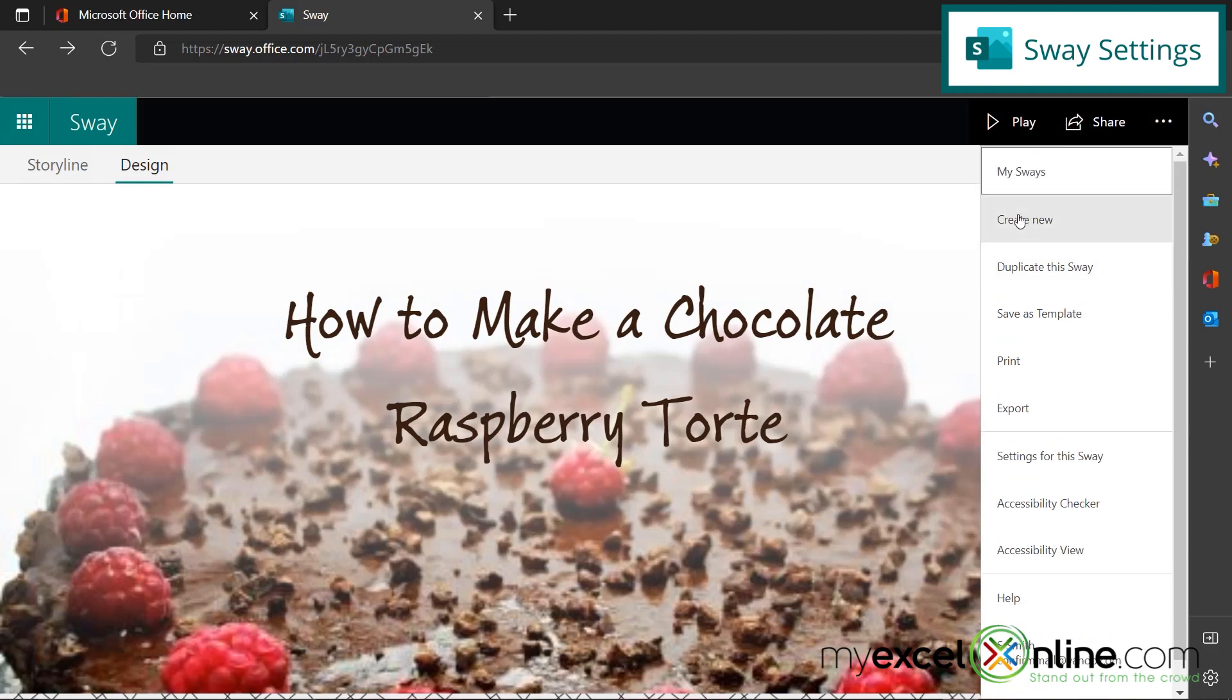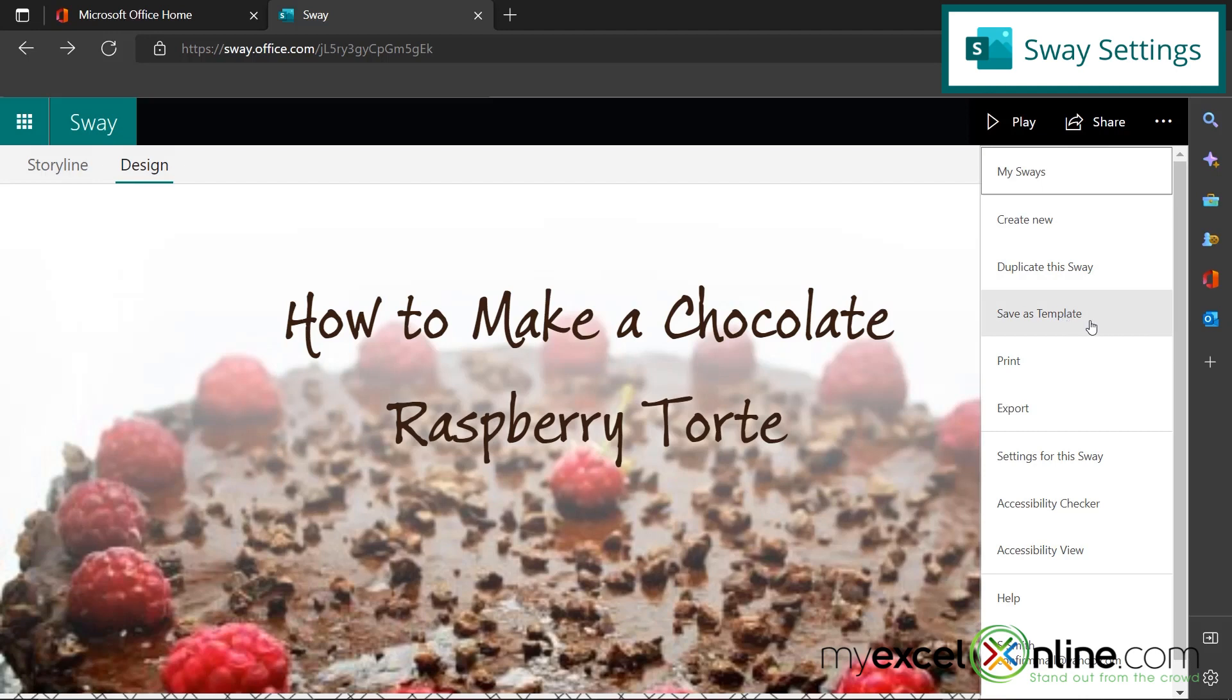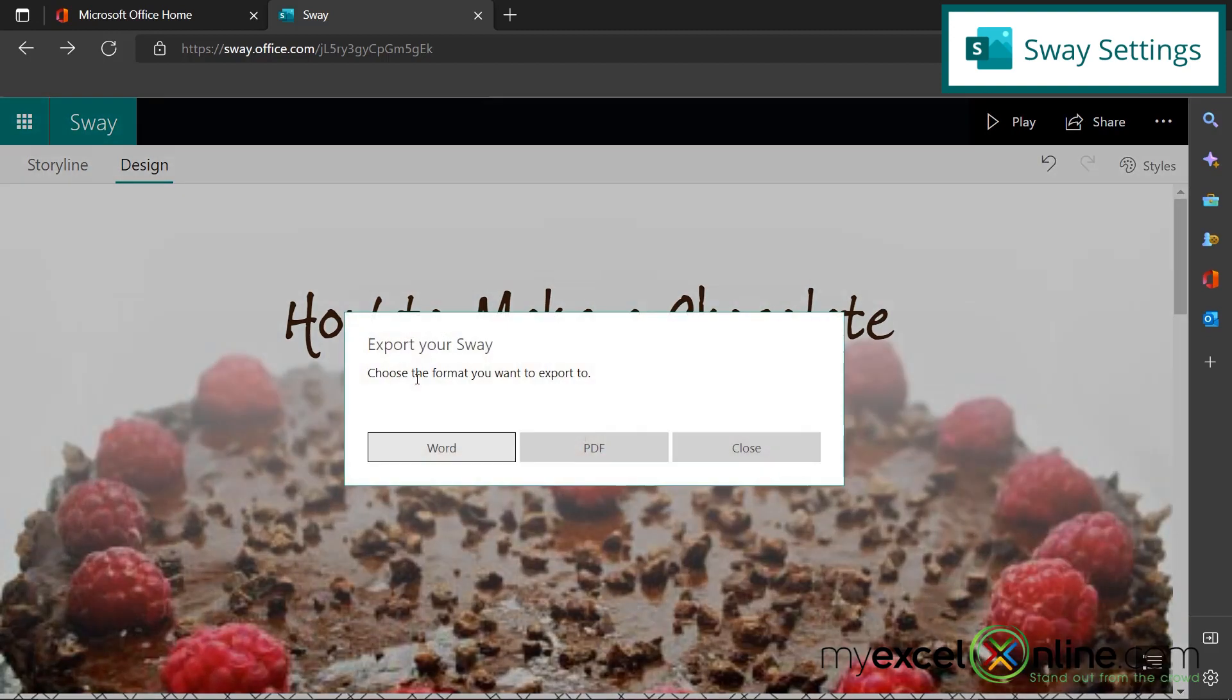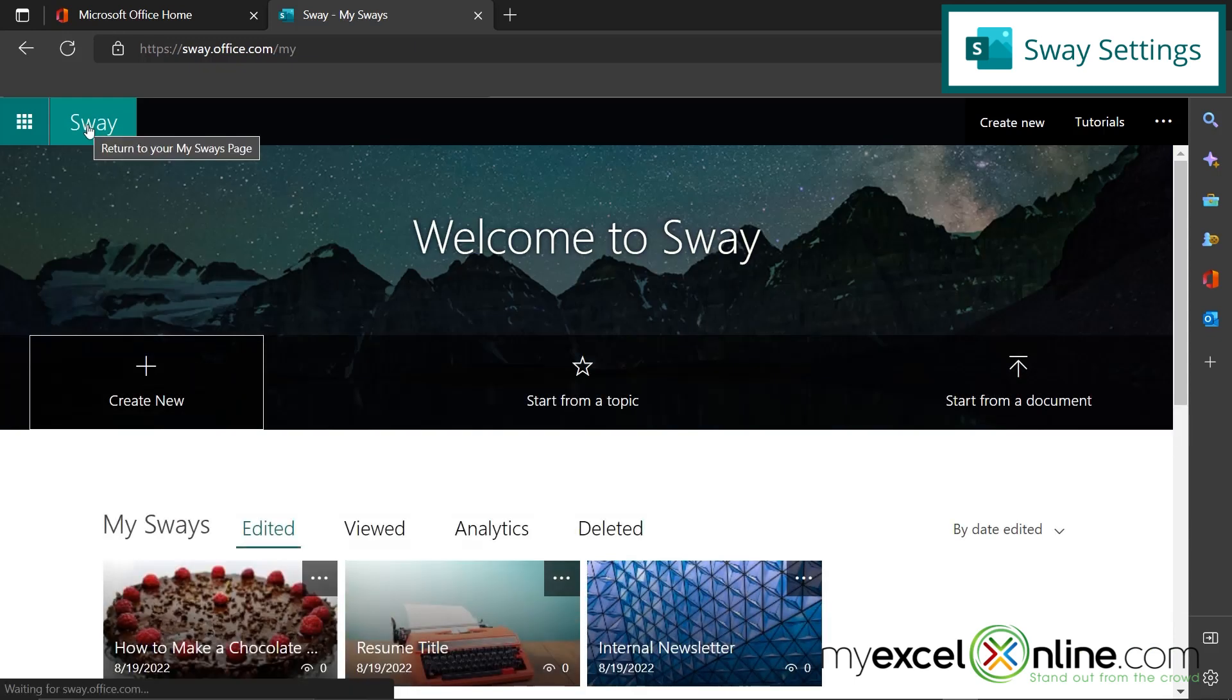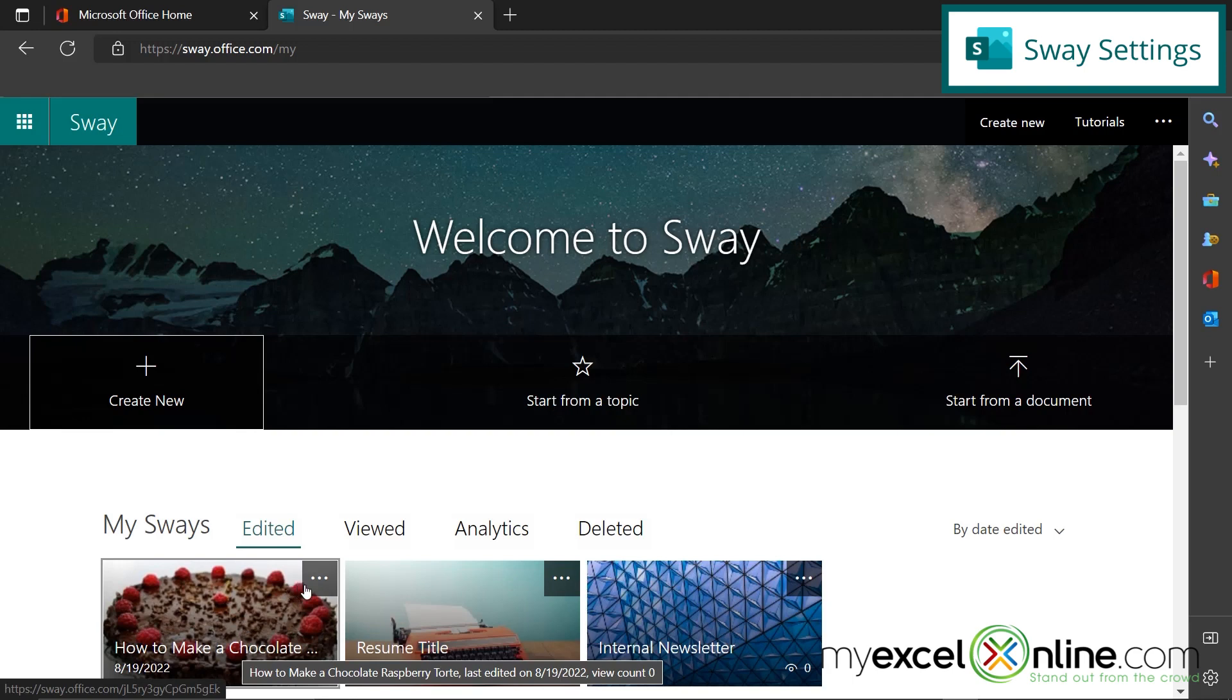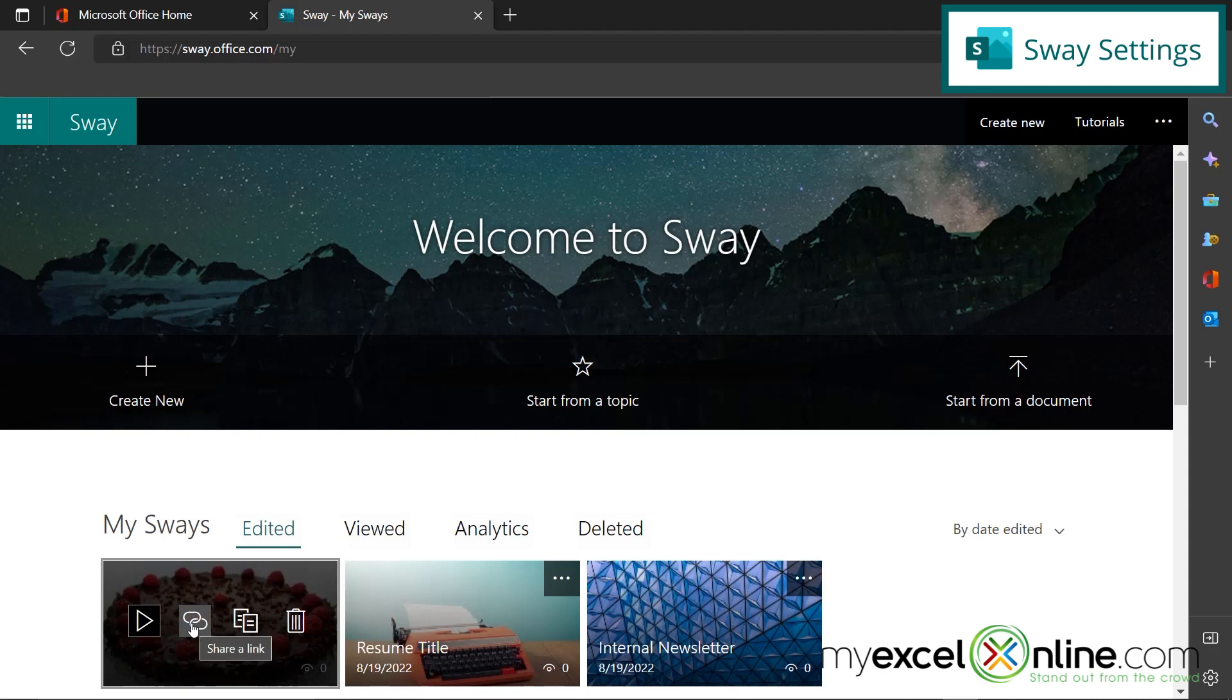So if I scroll back to the top and go to edit and click these three buttons, I can create a new sway without having to go back to the sway main menu. I can also duplicate this sway. Say there's something in here and I just want to edit a few things and create a whole new sway. Instead of starting from scratch, I can just make a duplicate of this one. I can actually save it as a template to be used in the future and I can print and I can also export. So let's go right here to export and you can export this to Word or a PDF. So I'm going to close that and go back here to the sway main menu. And now you can see that my sway is available right here. And if I click these three buttons, I can play this sway. I can get a link to this sway. I can make a copy of this sway or I can delete this sway.